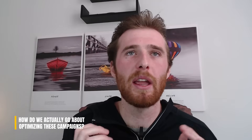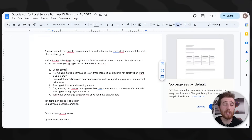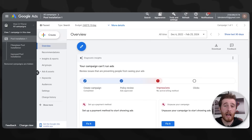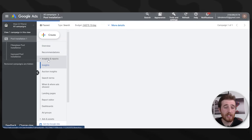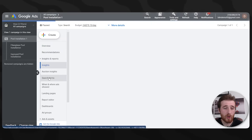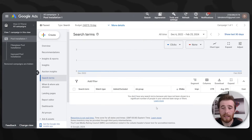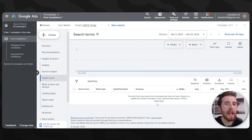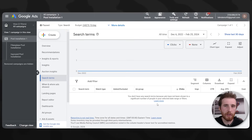Moving forward, how do we optimize these campaigns and get the best results possible? One key principle is negatives — negative keywords are going to be your best friend inside Google Ads. Go into your Google Ads campaign, come over to Insights and Reports, then Search Terms. This generates a list of all the actual search terms people typed in that triggered your ads. A lot of people don't know the difference between a search term and a keyword.